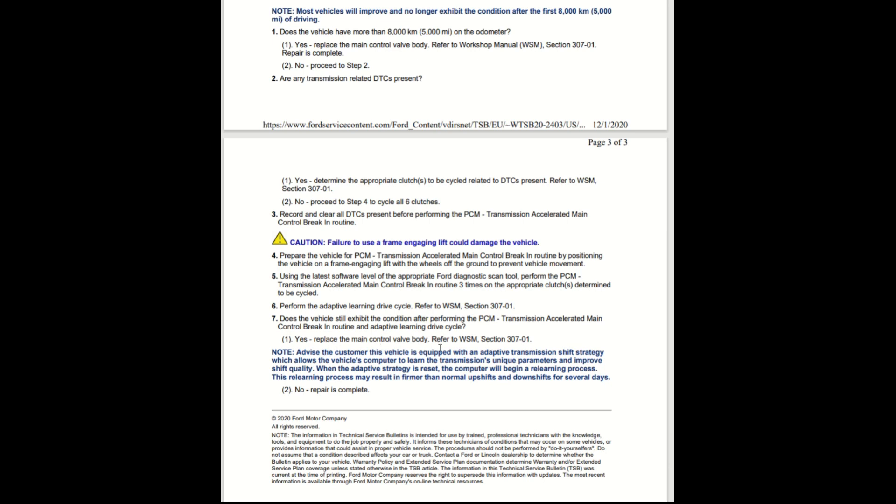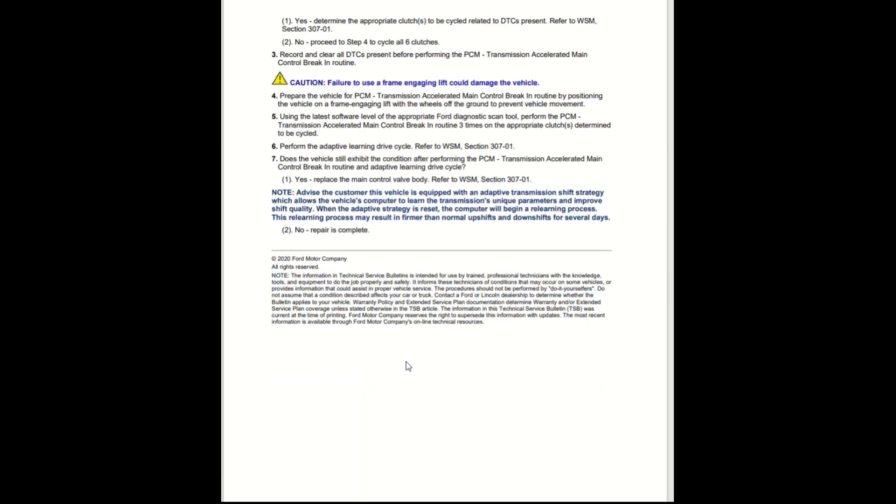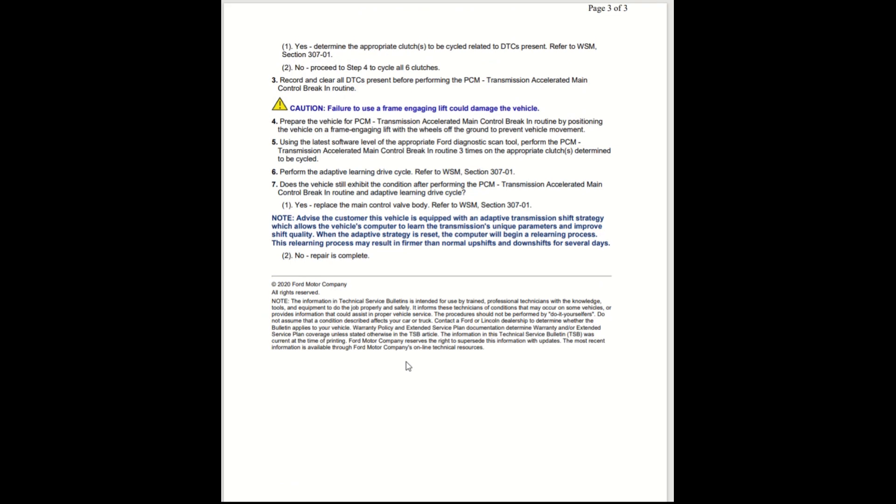Replace the main control valve body. Advise the customer: this vehicle is equipped with an adaptive transmission shift strategy which allows the vehicle computer to learn the transmission's unique parameters and improve shift quality. When the adaptive strategy is reset, the computer will begin a relearning process. This relearning process may result in firmer than normal upshifts and downshifts for several days.